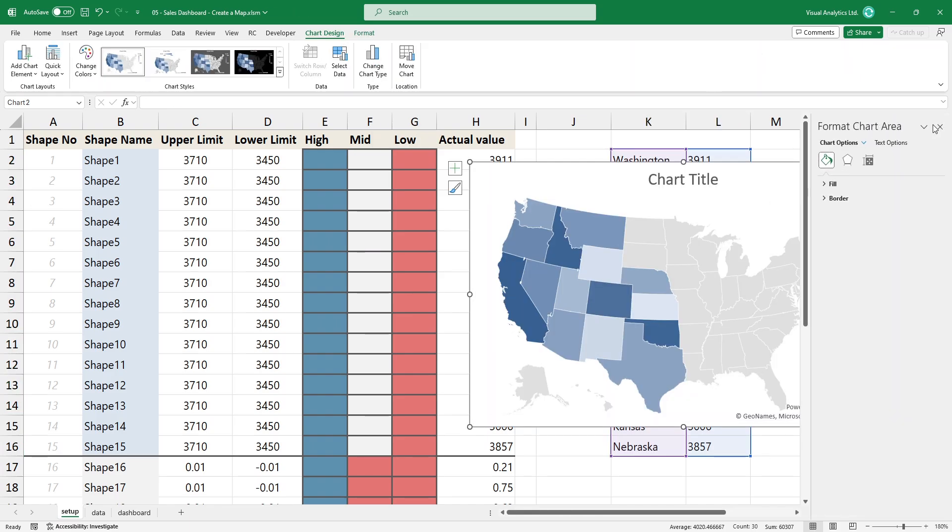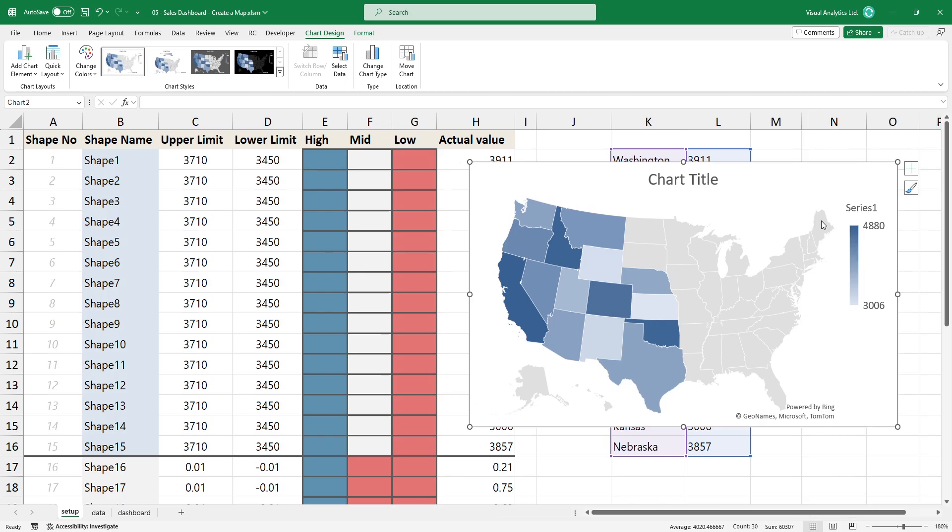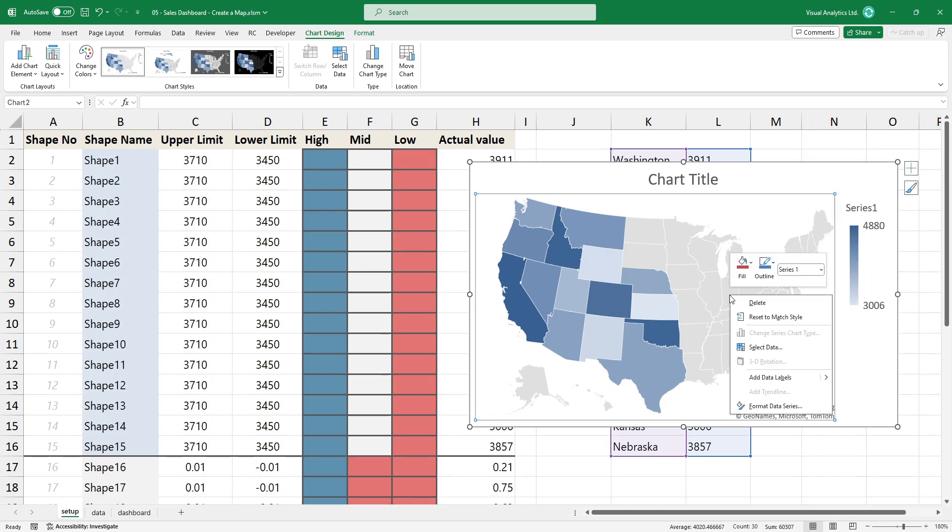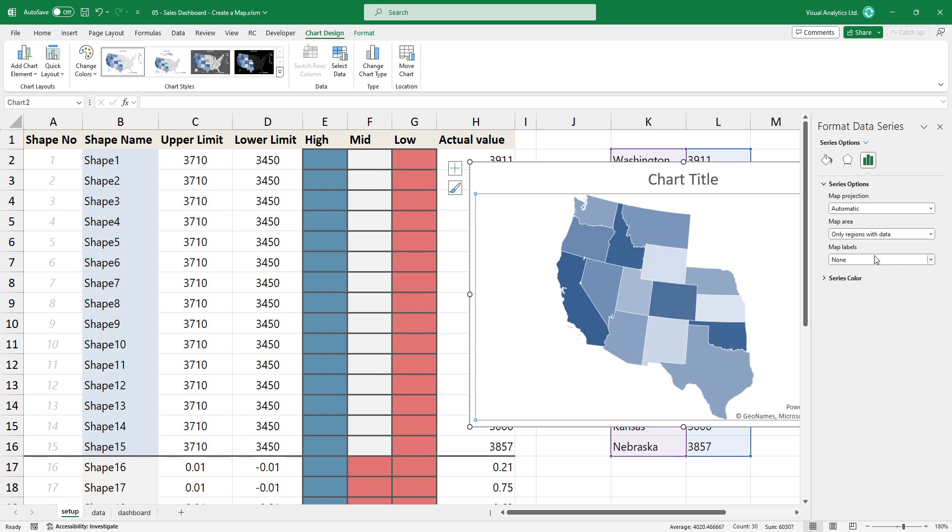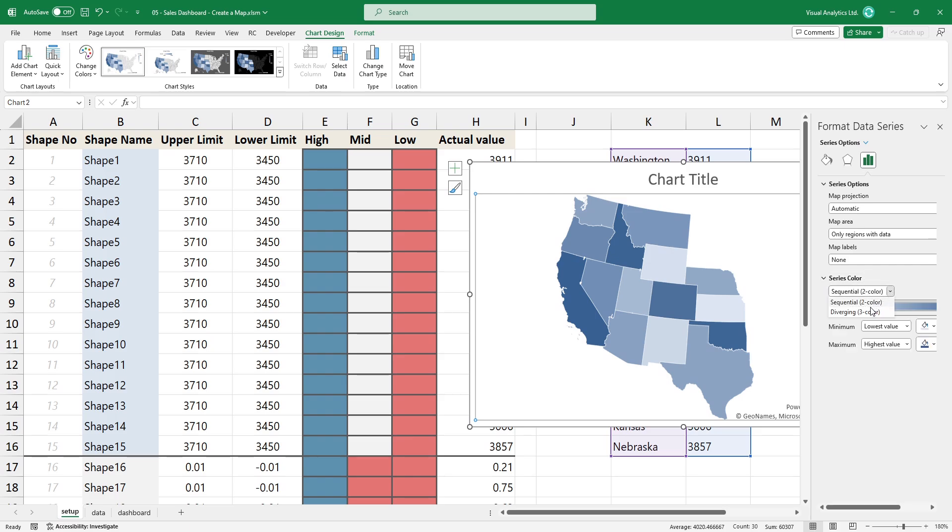Right-click on the map, then select the Format Data Series option. We want to display regions with data only. Under the Series color group, change the default settings to a three-color scale.